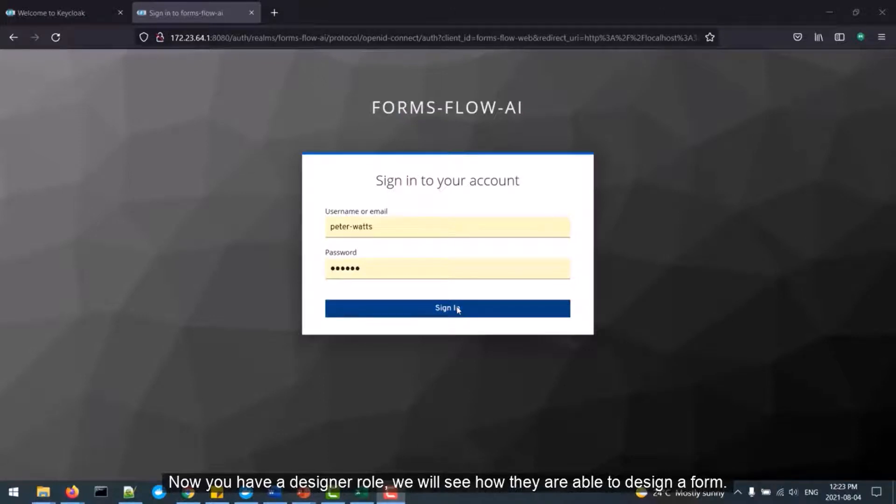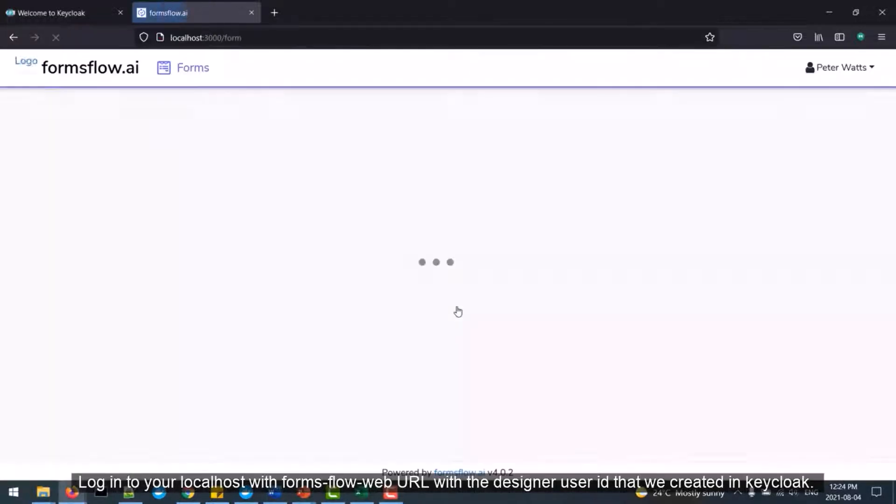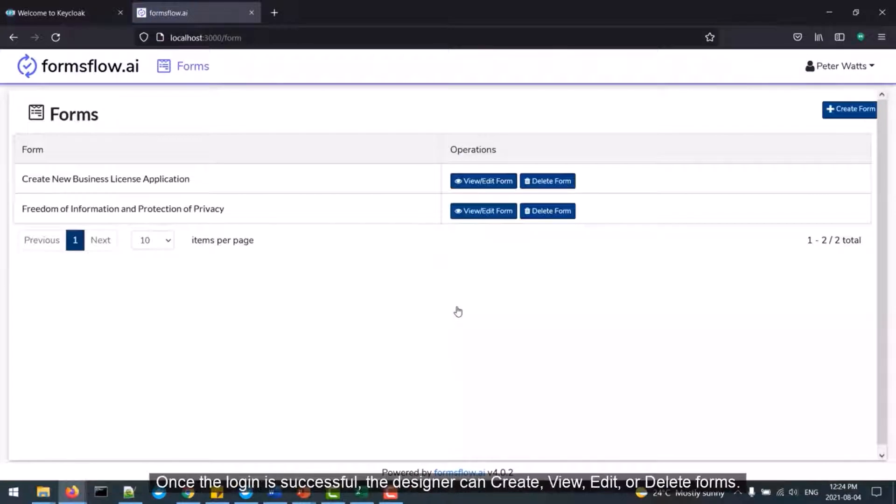Now we will see how a designer can design a form in Formsflow AI. Login to your localhost with Formsflow AI's web URL with the designer user ID that we created in Keycloak.